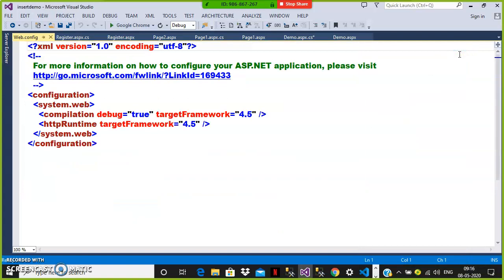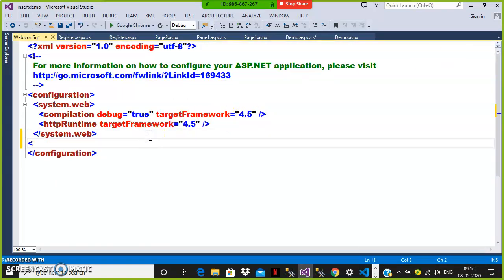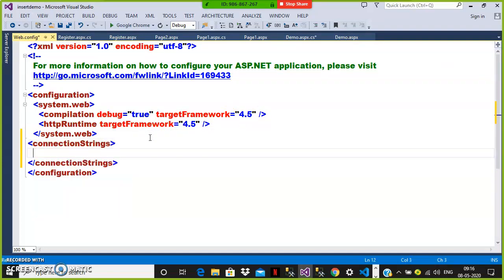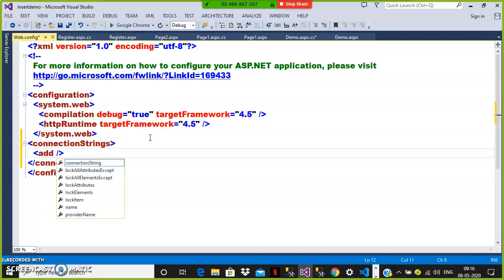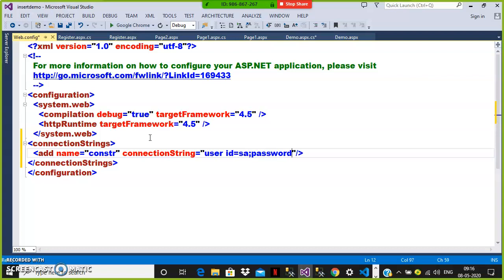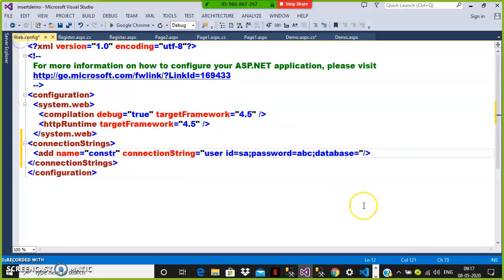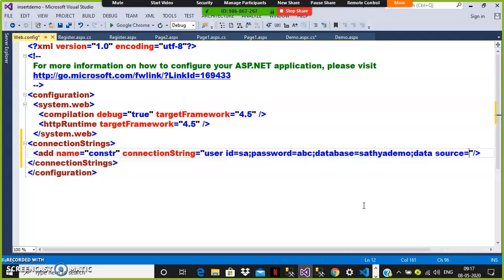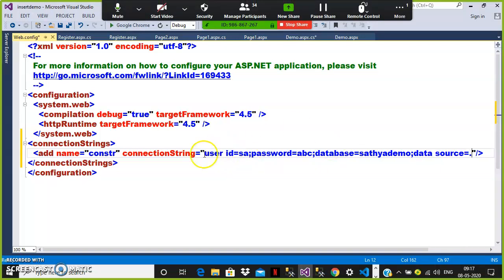Here within the web.config file you can see the system.web tag. After the system.web tag, you can write connection strings. Within that, write: add name equals constr — you can give any name — and connection string equals user ID equals SA, password equals ABC, database equals SathyaDemo, data source equals dot. So declare the connection string globally in the web.config file.